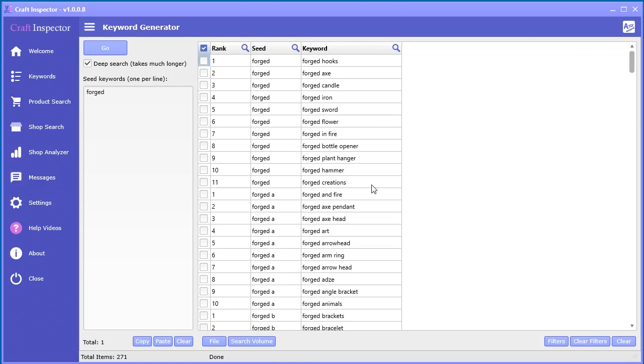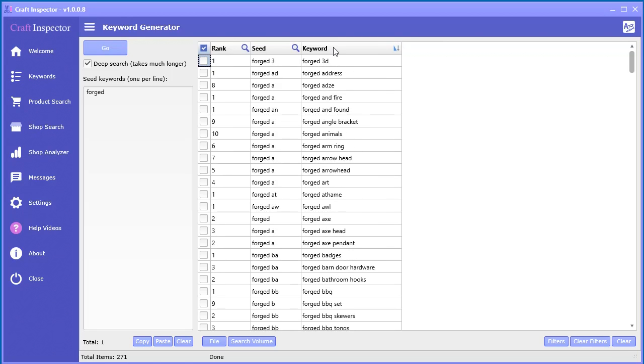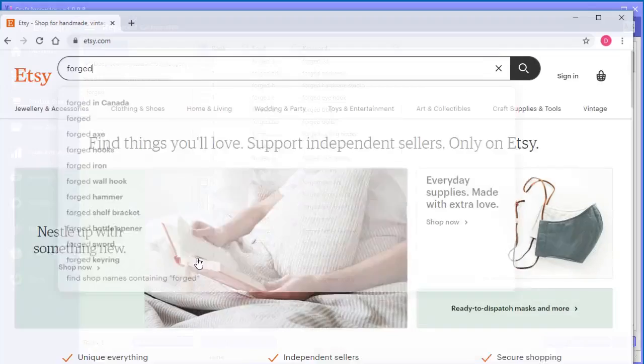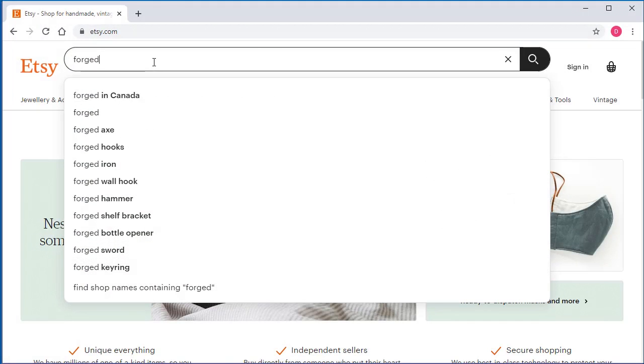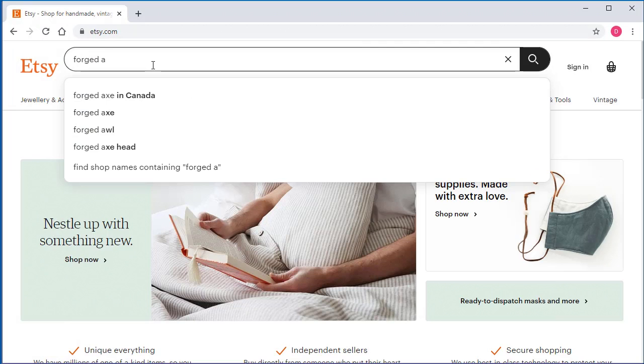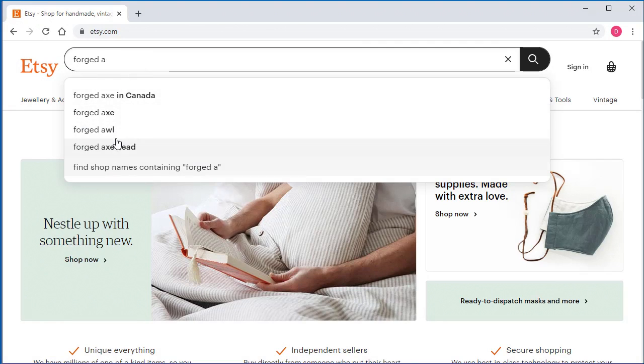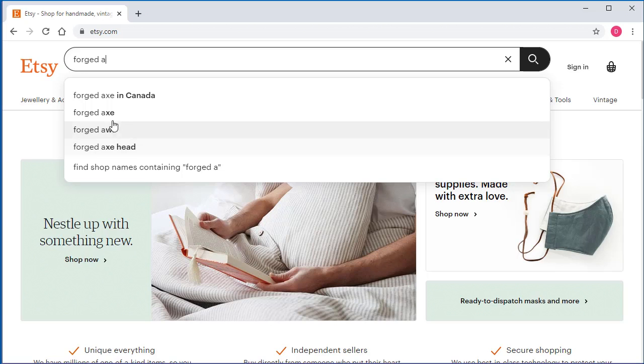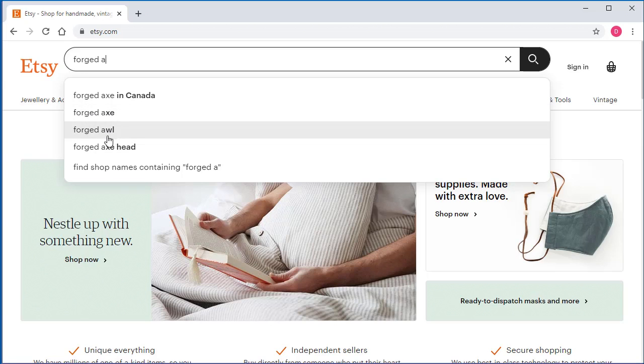So in the keyword generator, you have the ability to sort each column. Now I do actually want to explain what rank means here. Let's go back to Etsy. If you type in forged and the letter A, you're going to see some of these keywords coming down. So what it's saying here is that the most popular search keyword is going to be forged axe and then forged all, forged axe head. So this is rank one, rank two, rank three for this particular seed keyword.